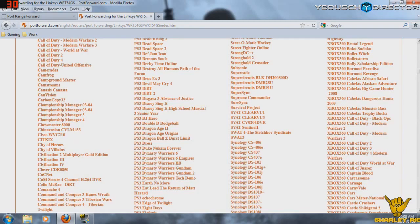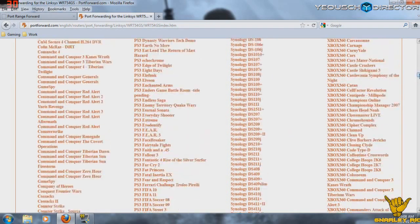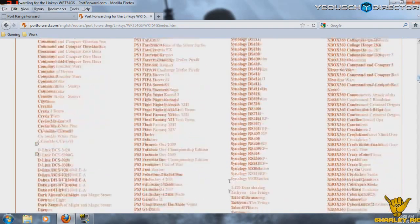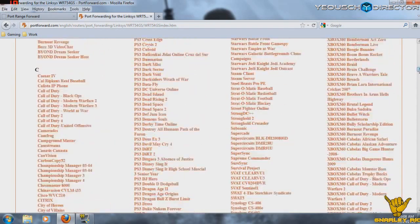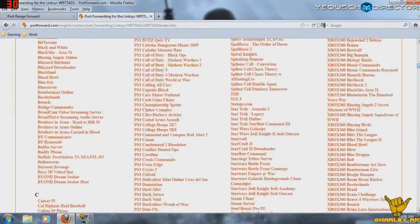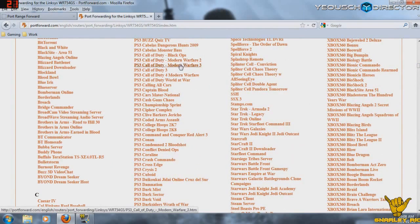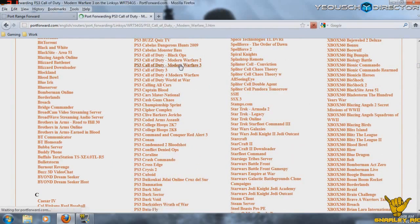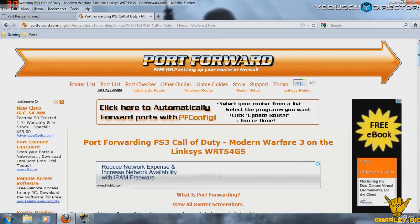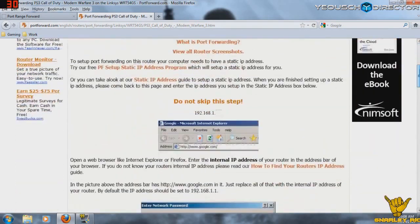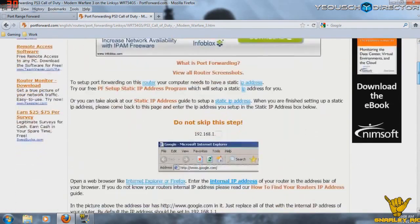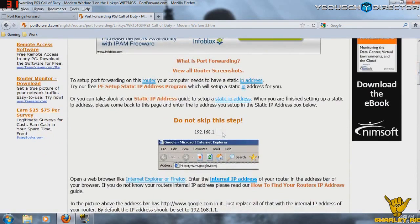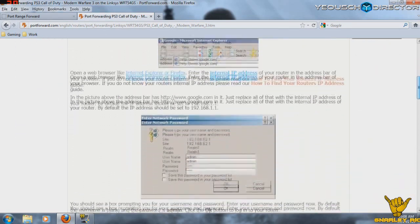They put it under PS3. PS3, Call of Duty, Modern Warfare 3. Now this had all of the connection settings that I needed. So it's going to give you the first step. And do not skip this. This is where you want to enter the static IP that you gave your system. And that's because it changes everything on the web page below.